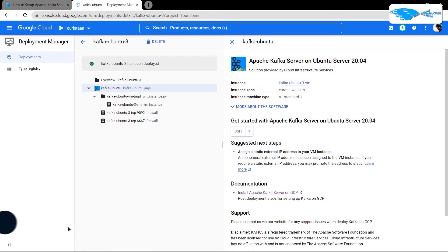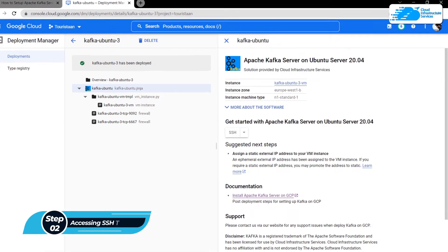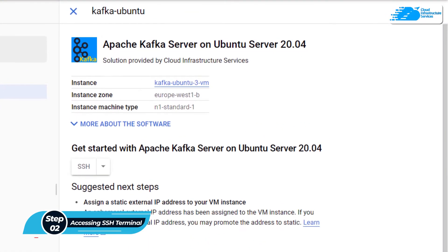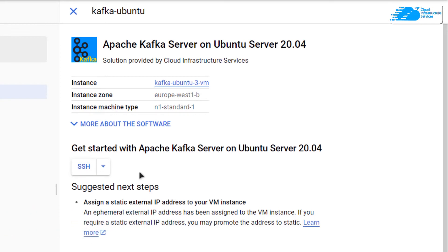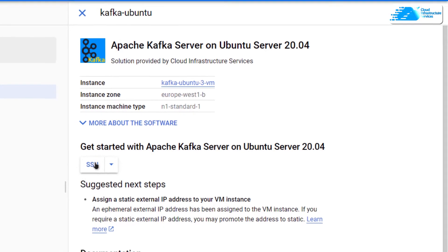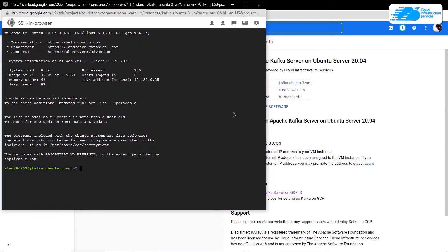After that you need to wait for the deployment process to complete. Once deployment is done, the next step is to connect to the SSH terminal of the virtual machine. For Kafka we need to connect to three different SSH terminals. To open a new SSH terminal, simply click on the SSH button — this will open an SSH terminal inside a new window.